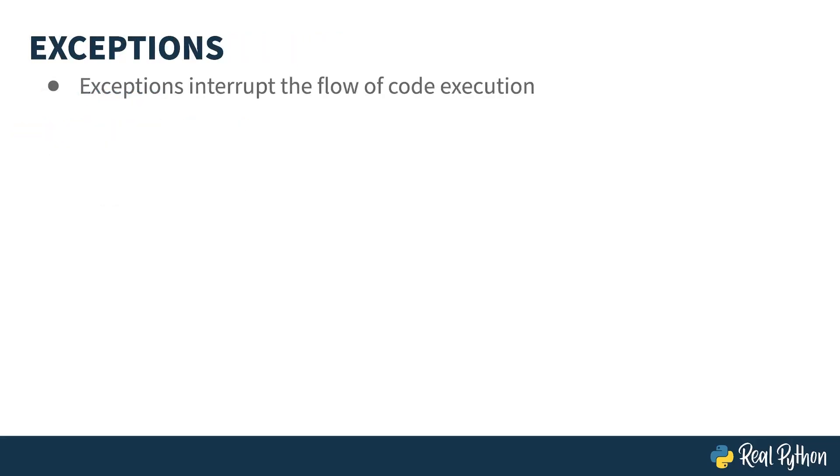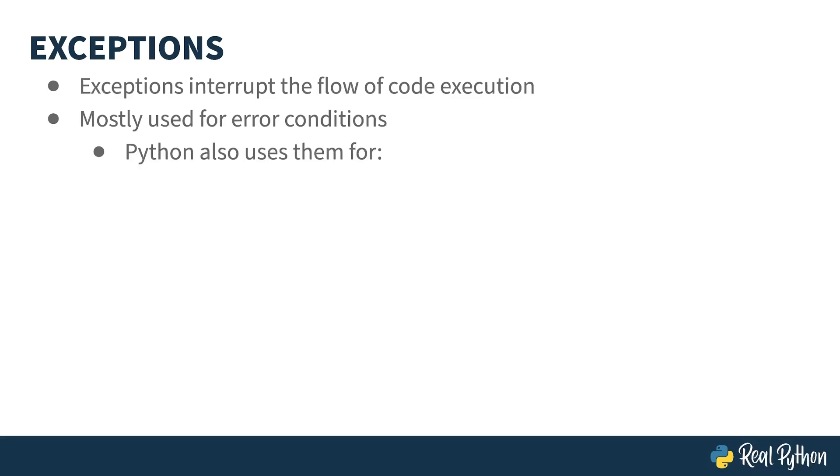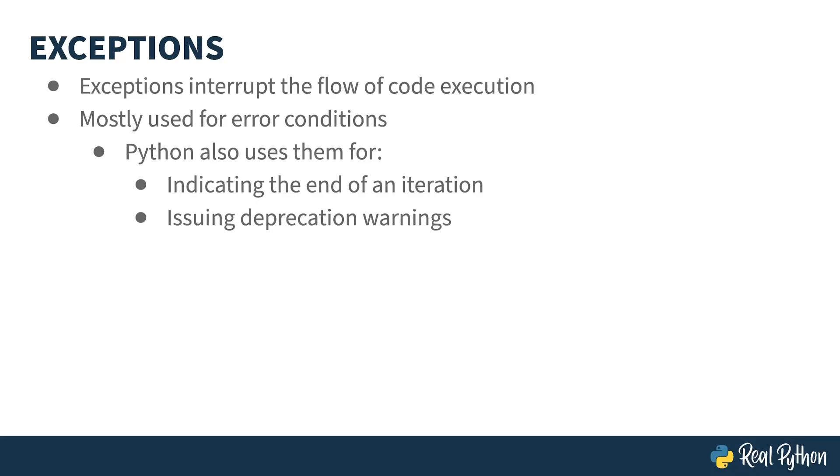Exceptions interrupt the flow of code execution. They mostly get used for error handling, but Python also uses them for other things as well. When you iterate over an iterable using the for keyword, a stop iteration exception is what tells the for loop that the iteration is complete. There are also exceptions that are informational, such as those used with the warn function to inform programmers about deprecations.